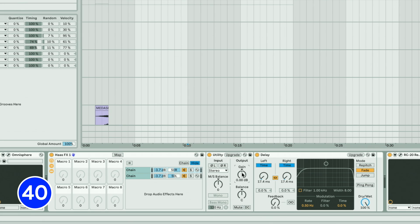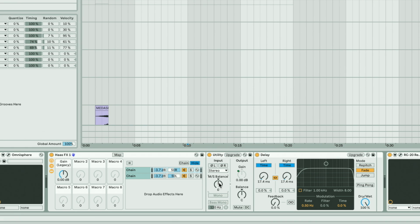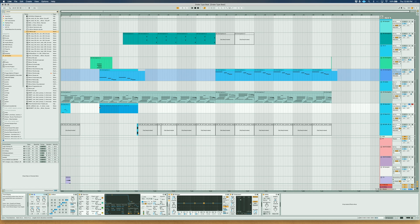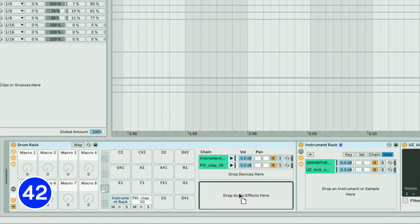Map multiple parameters to one knob by right-clicking on the parameter and selecting Map to Macro. Delete full segments of time by highlighting the time and hitting Shift-Command-Delete.